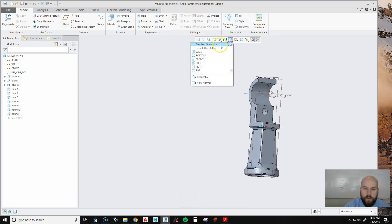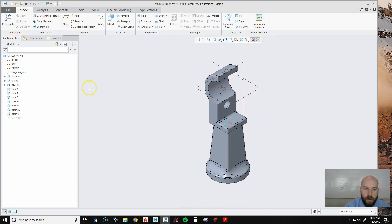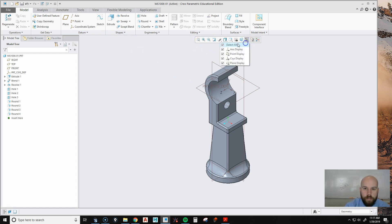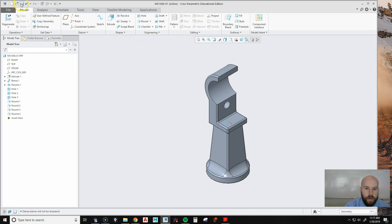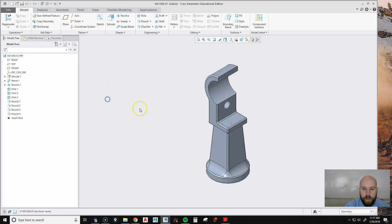Now I've completed this part. I'll turn my datum planes off so you can see. Now I'm going to go and save and hit OK. And then move it over.